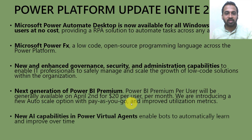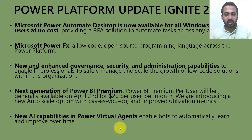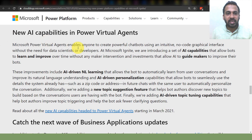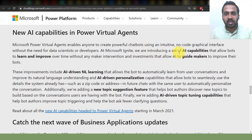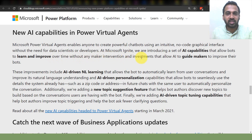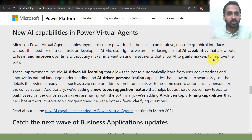The last update is new AI capabilities in Power Virtual Agents that enable bots to automatically learn and improve over time. Microsoft Power Virtual Agents enables anyone to create powerful chatbots using an intuitive no-code graphical interface without the need for data scientists or developers. At Microsoft Ignite, we are introducing a set of AI capabilities that allow bots to learn and improve over time without maker intervention.